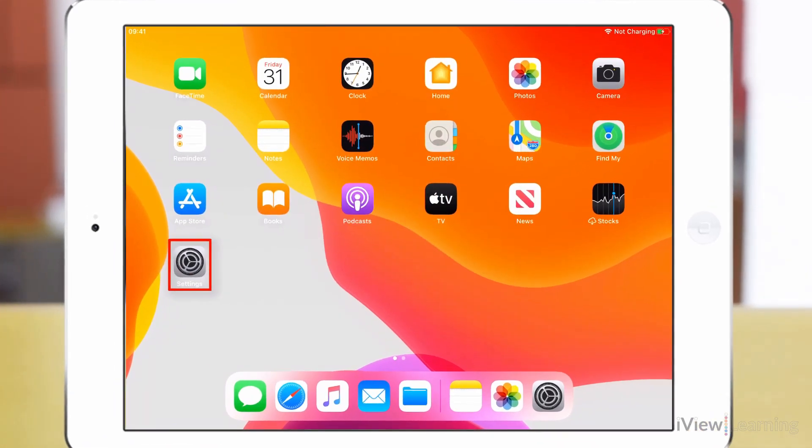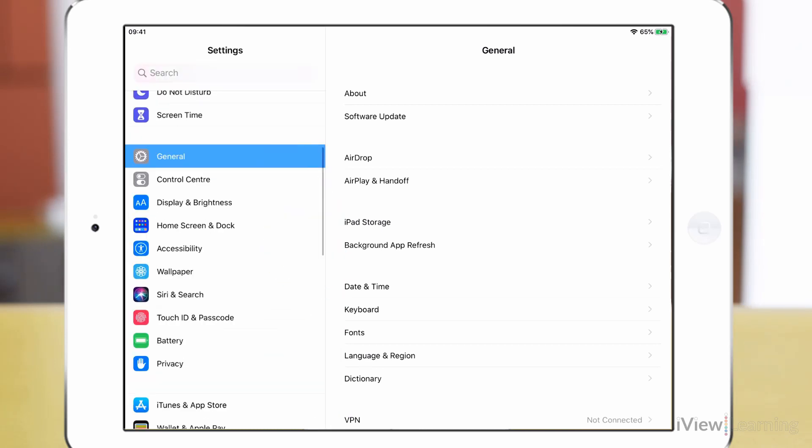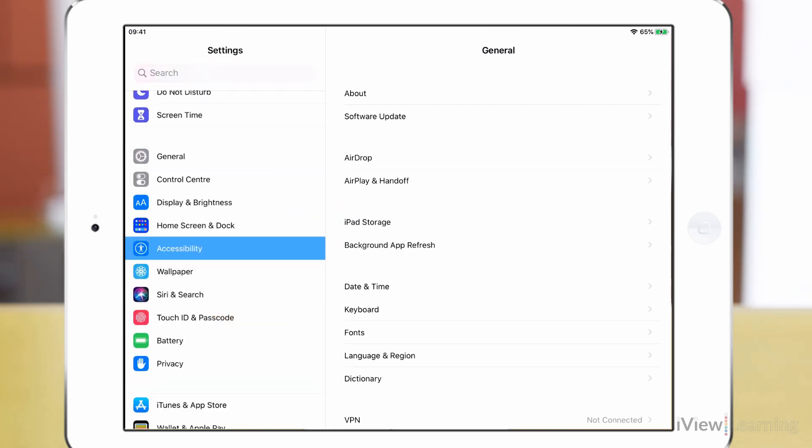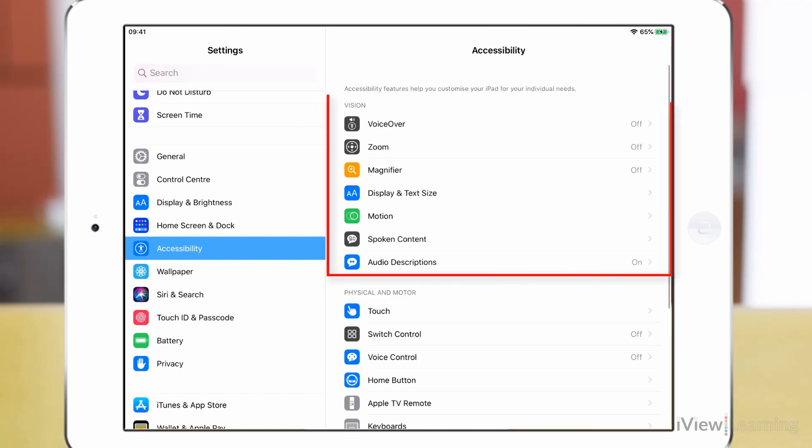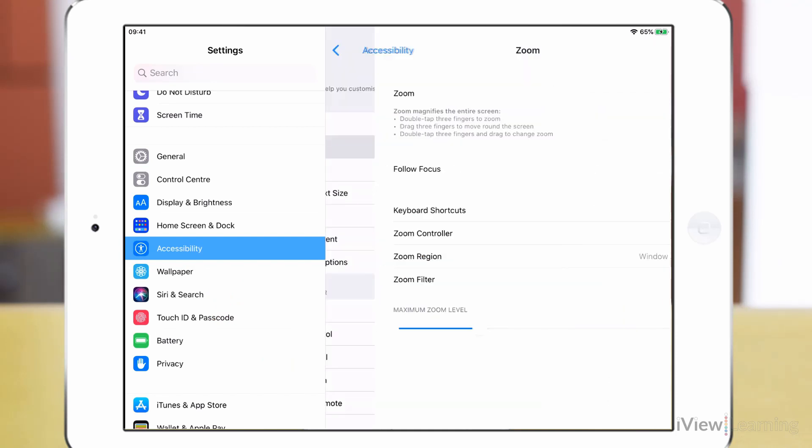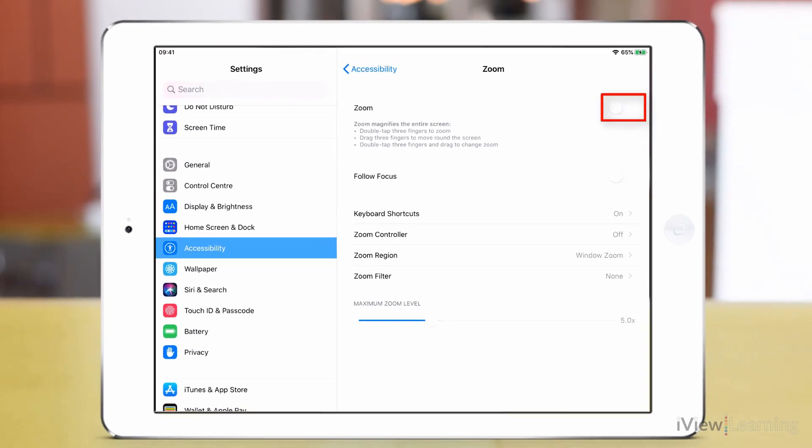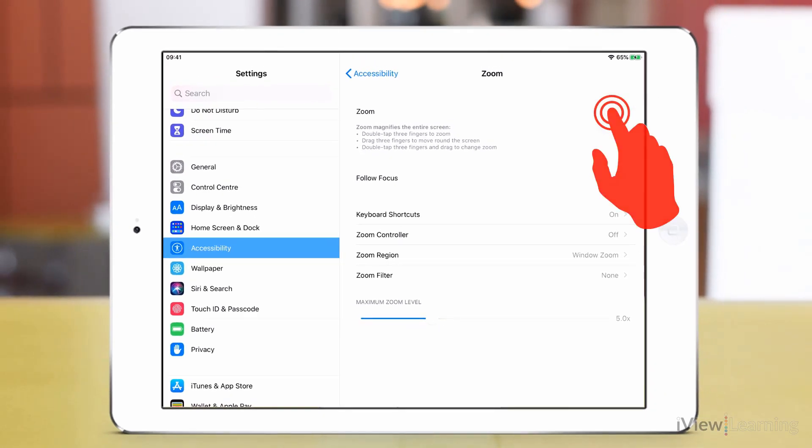Tap the Settings icon, swipe up on the side panel and tap Accessibility. In the Vision section, tap Zoom. Tap the Zoom toggle switch to turn it on.